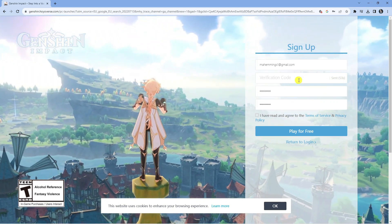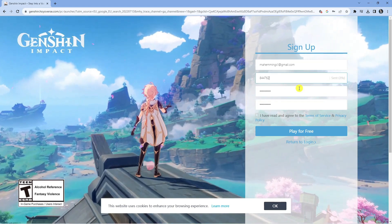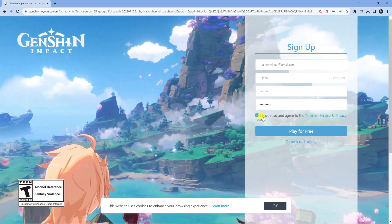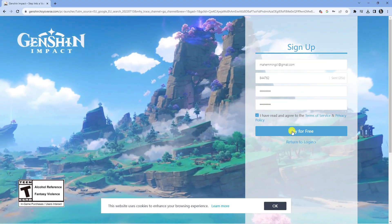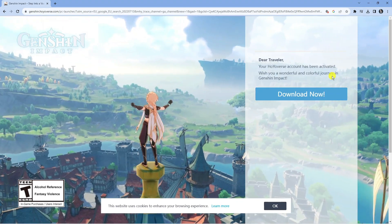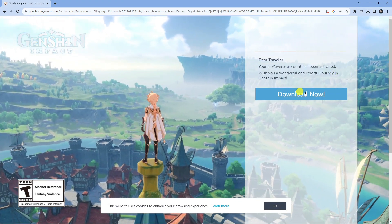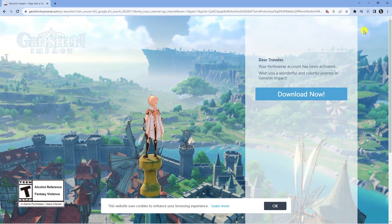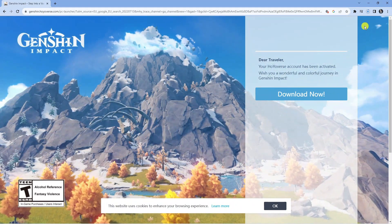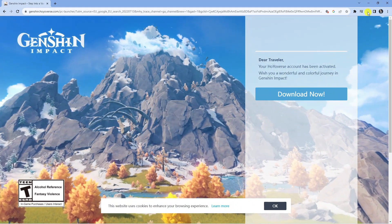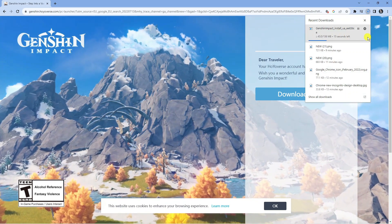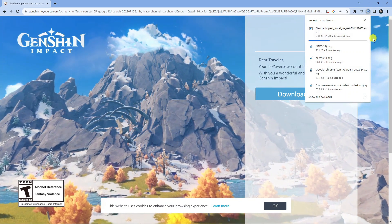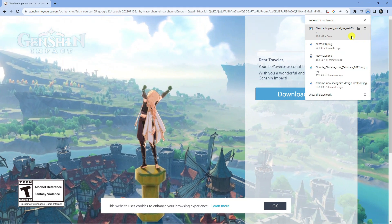Once that's done, you've got a minute to get the verification code from your email and enter it into the box. Then tick the box to agree to the terms of service and press the blue 'Play for Free' button. Then press the blue 'Download Now' button to start downloading Genshin Impact onto your system.